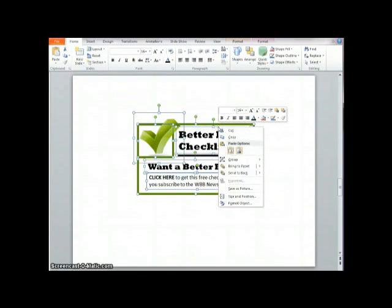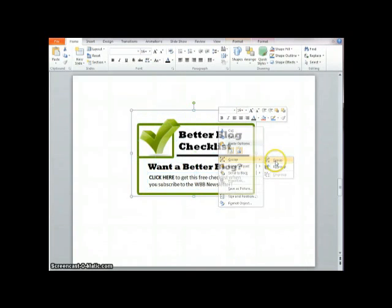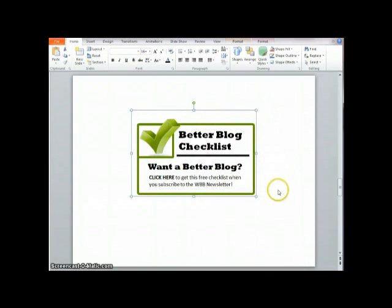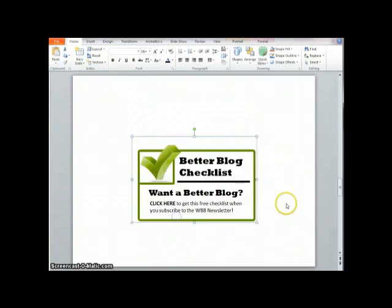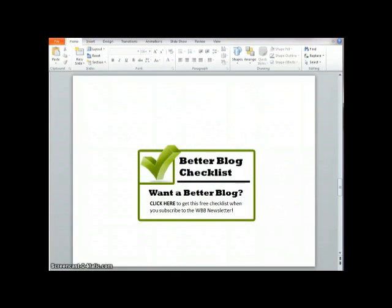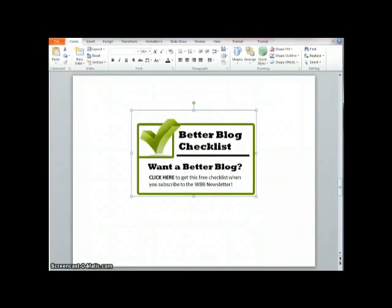And I want to right click. I want to group. And what that does is that connects them all together. So now if I move something, it's all going to move together.